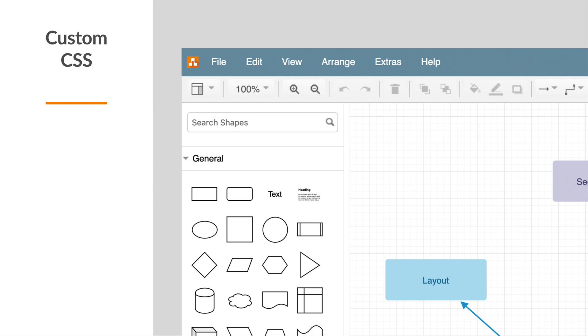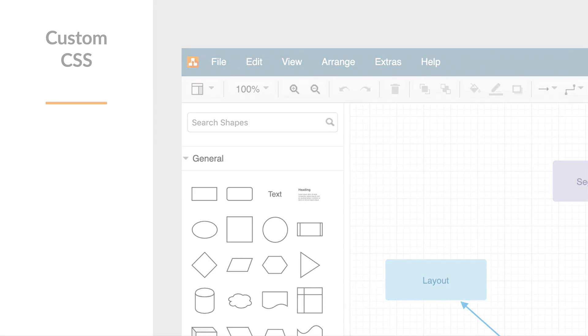Visit us at about.draw.io today and learn how to diagram faster and easier in Confluence with customization.